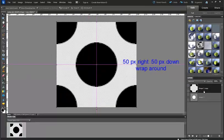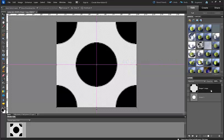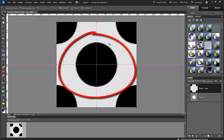So what happened was the duplicate layer that we made, we offset it so that we have pieces of it in the corners.